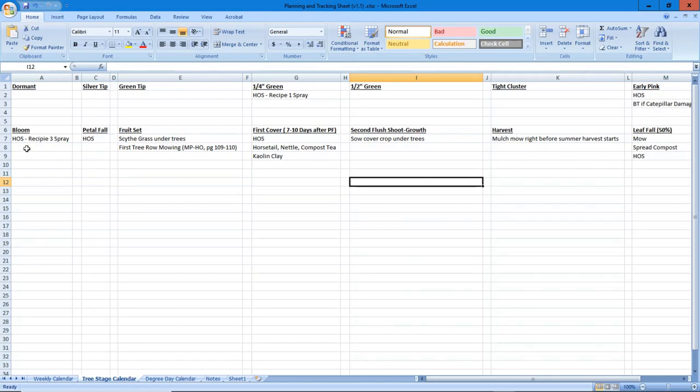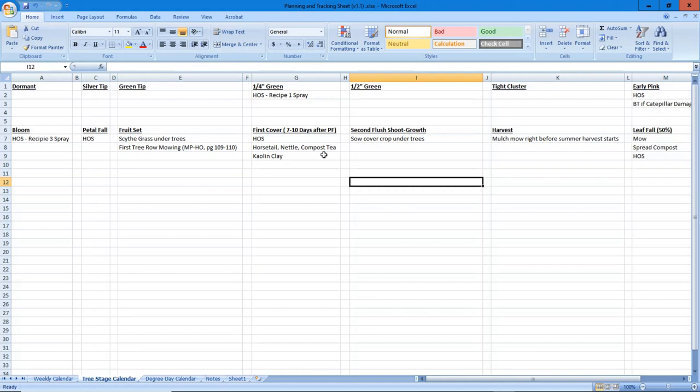Holistic orchard spray recipe, three spray, petal fall, scythe grass under the trees, first tree mowing - all these different tasks based on the maturity of the tree, which I think is super important. We get hung up on dates and the reality is what is the season. This season might be different than last season.